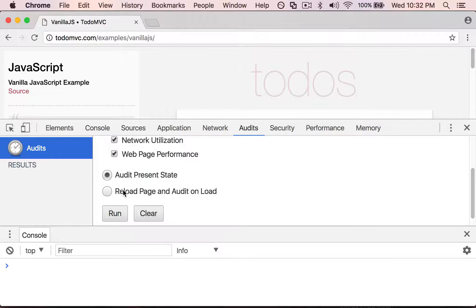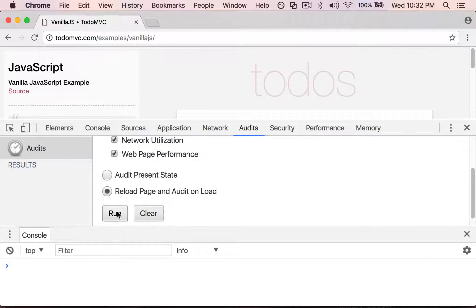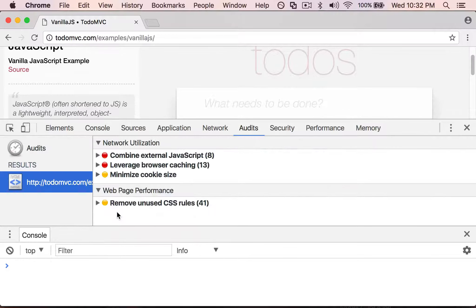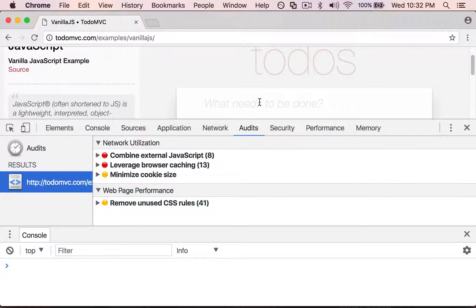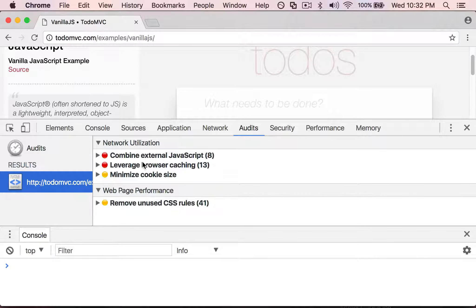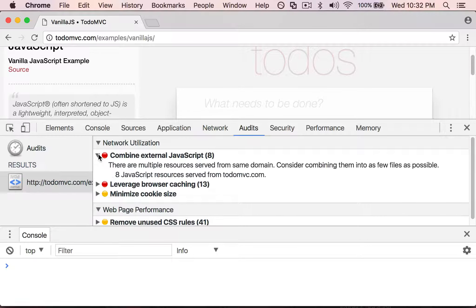I'm going to say reload page and audit on load. So that actually reloaded this page and it gives me a couple of helpful hints about how I could potentially make the page faster.